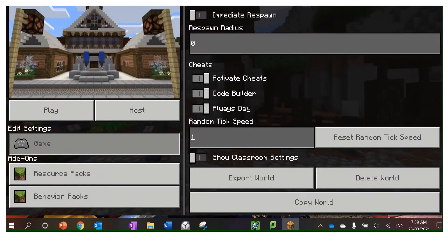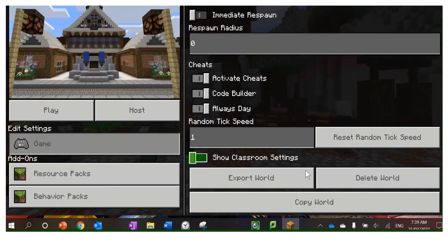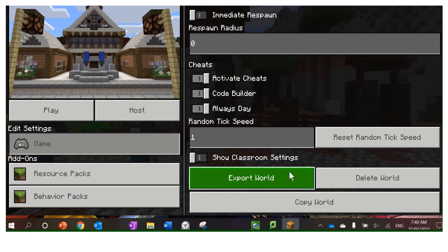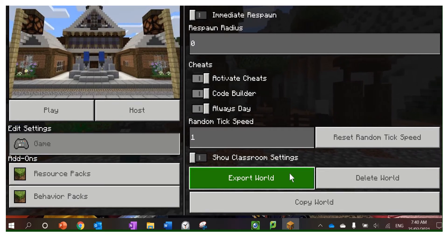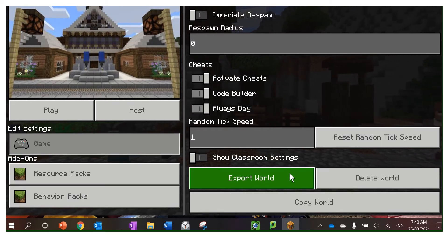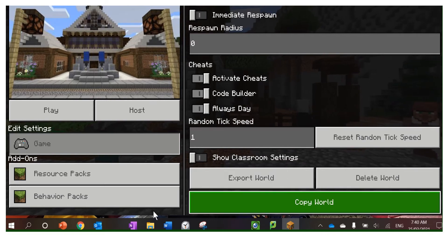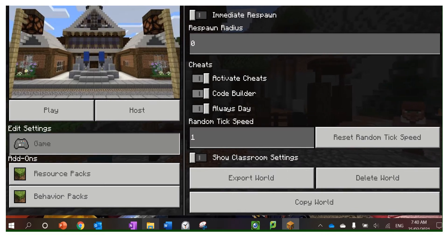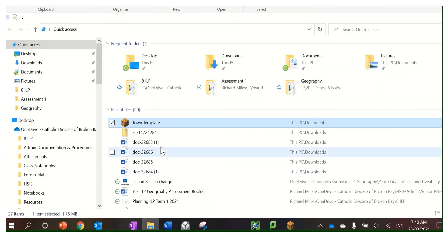You click export world and it will come up with where to save it. Make sure you know that place you're going to save it. Once you've saved it, it looks like this. That's important because you're then going to copy and move it into here.